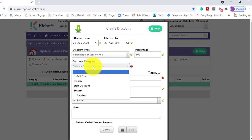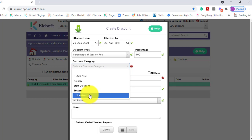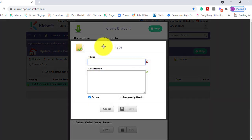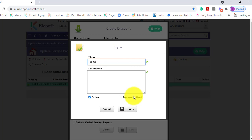Select the discount category. You can use the system type or you can create your own category if you have super user access. For example, we're going to create a promo.